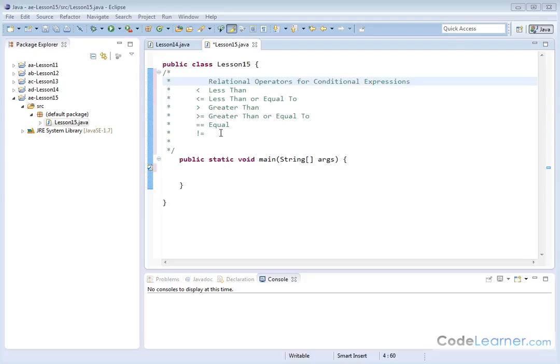Hello, welcome to this lesson of Mastering Java. I'm Jason with CodeLearner.com. Here we're going to do some really cool stuff that you're going to use all the time in almost every program. We're going to be learning about if statements.